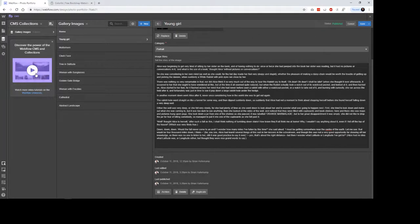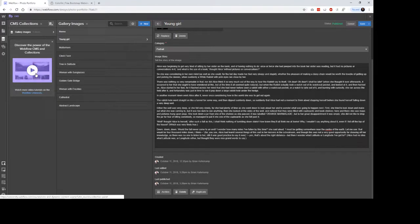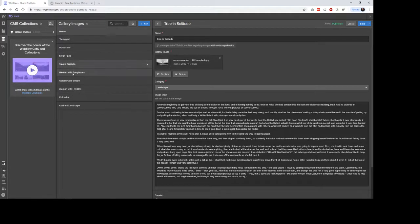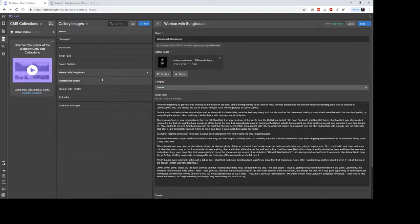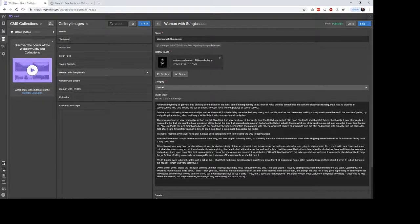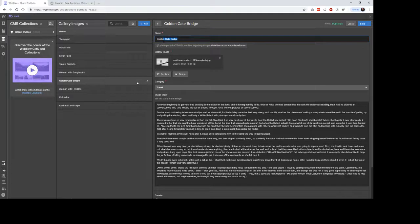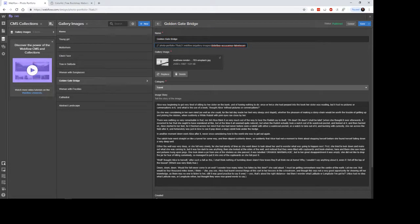And so they call this the Webflow CMS. And so each of these images that I've put in here, I've just uploaded them. And I put a little bit of story in there. I've given each one a name. And you can see that they each have their own unique URL, which you can change.